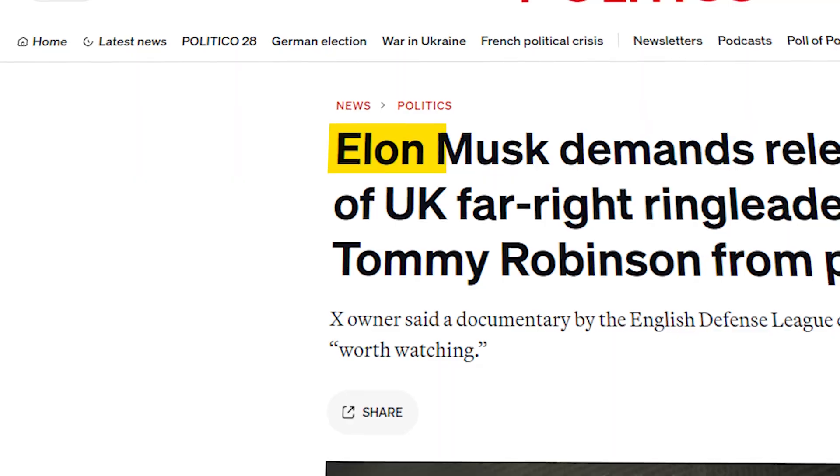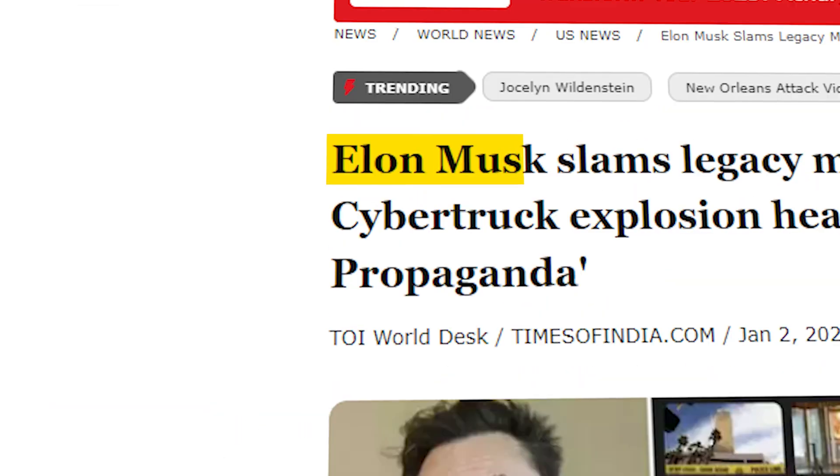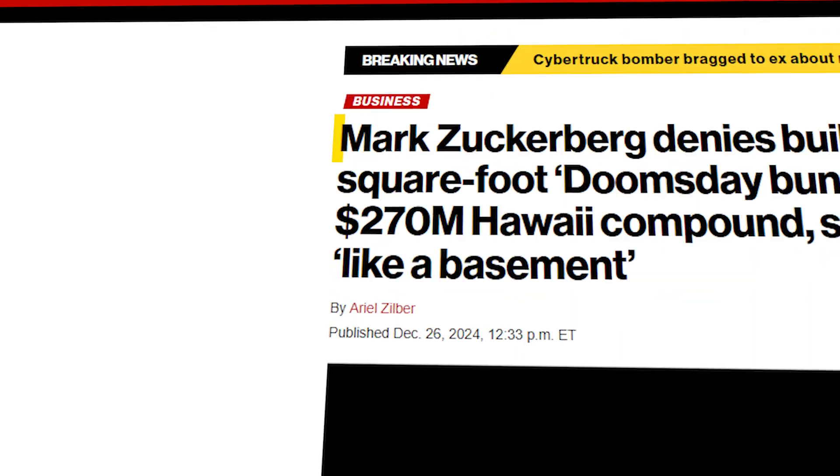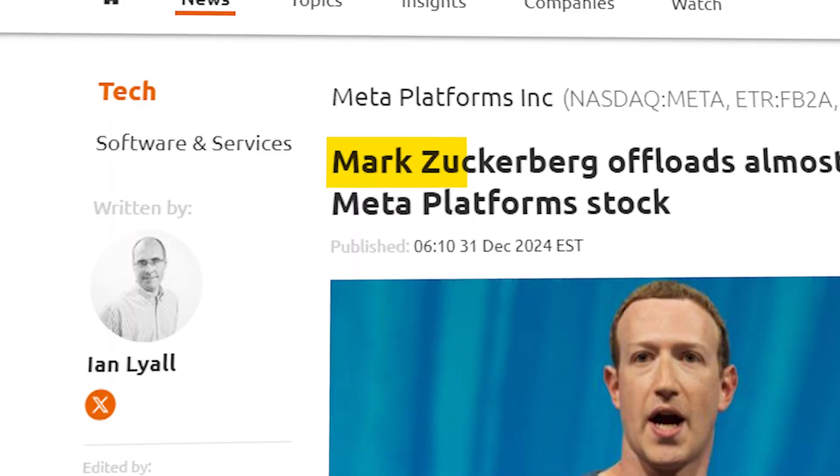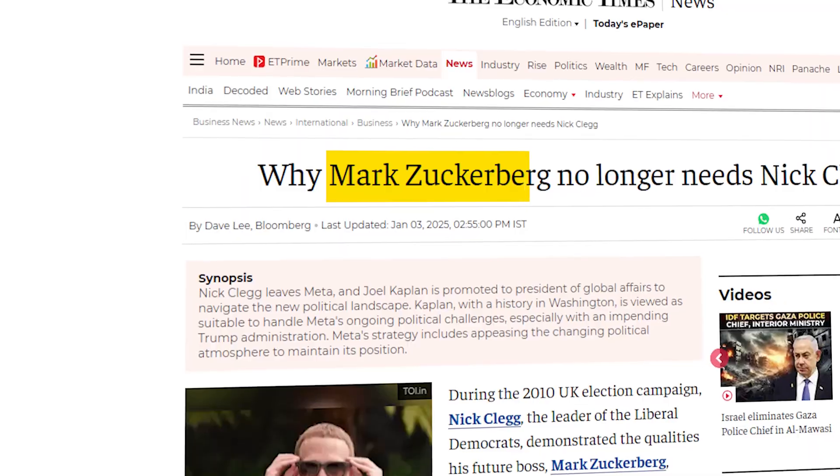Hey guys, today I'm going to show you how to create this text match cut effect in just a few simple steps inside Premiere Pro. So let's get started.